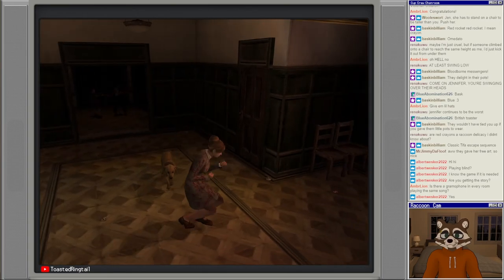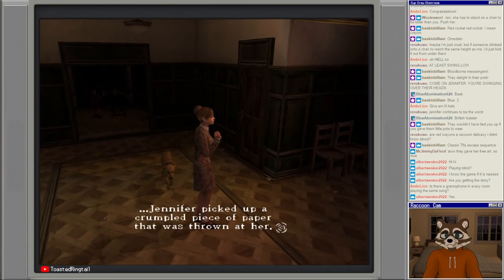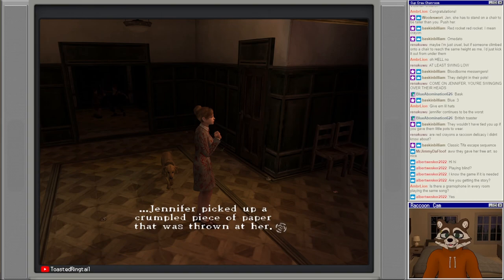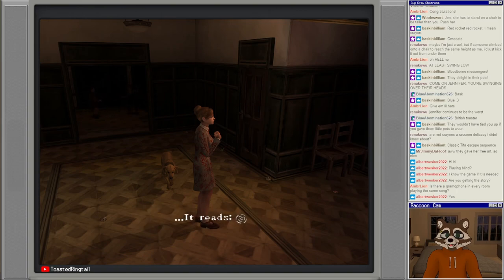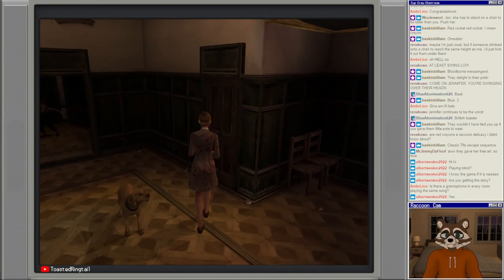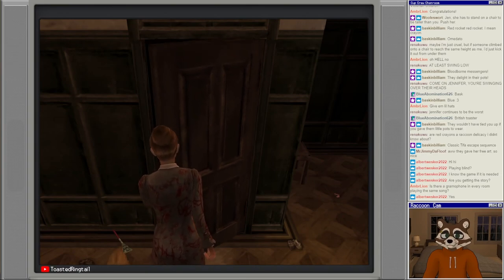What's that? Jennifer picked up the crumpled piece of paper that was thrown at her. It reads: liar.